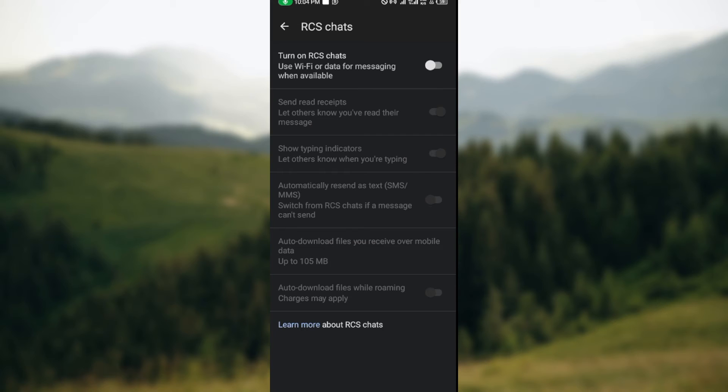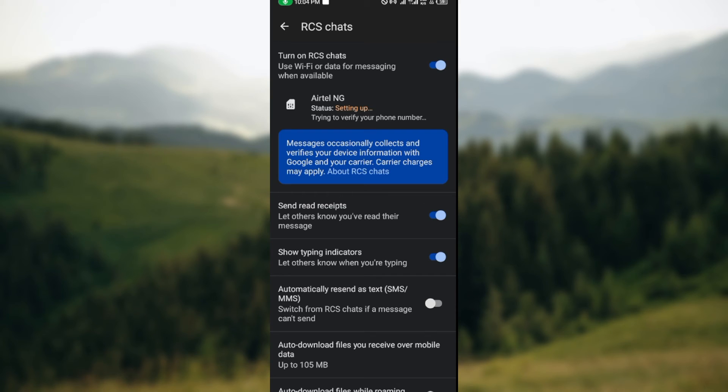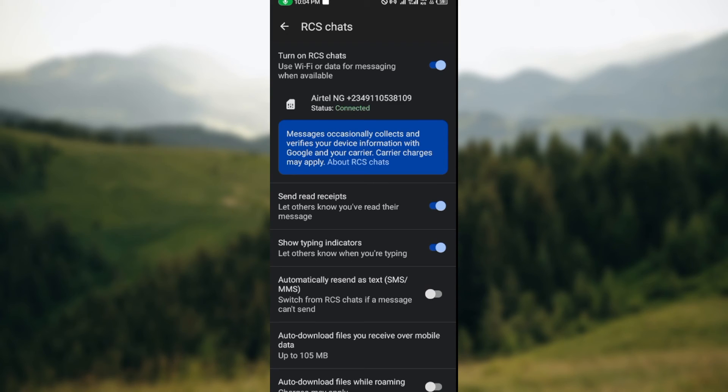see that your SIM card or your phone number will be displayed below RCS chat to show you that it is trying to verify your phone number. Once it's done verifying, it is totally connected. Just like that, your phone number has been verified. Very simple. So this is how you can